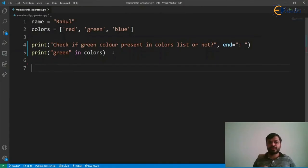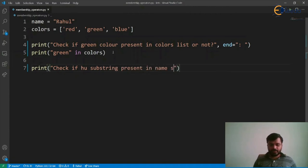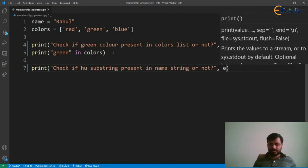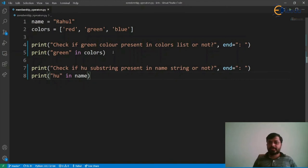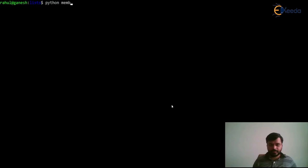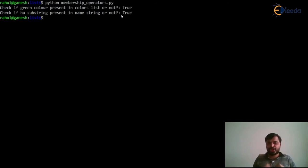Now let's use the 'in' operator on a string. We have 'Rahul' as a value in a string variable. We'll check whether the substring 'hu' is present in this string or not. We print a label, set end to colon and space, then print 'hu in name'. The output shows 'True', meaning the 'in' operator correctly identifies that the substring 'hu' is present in the string.